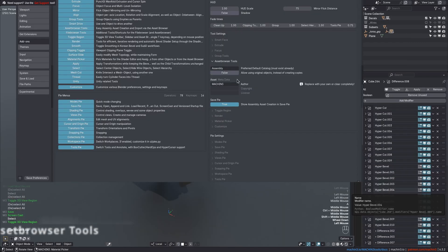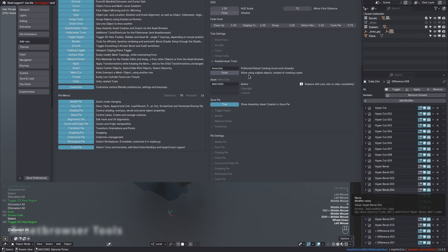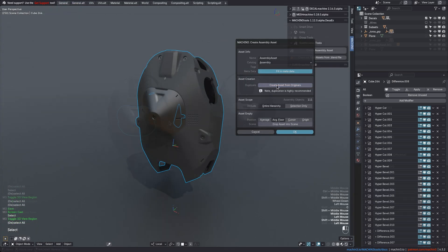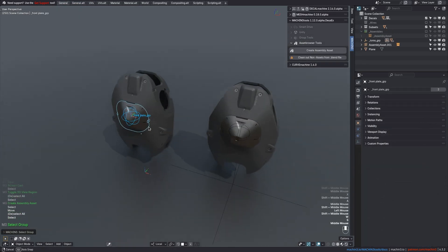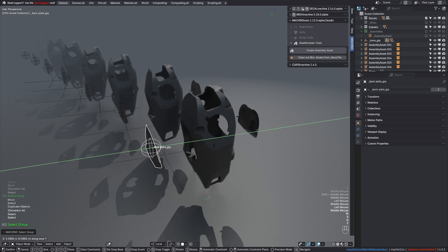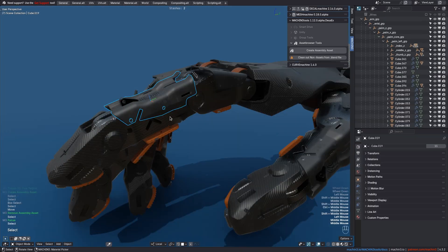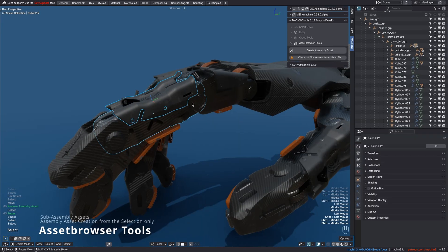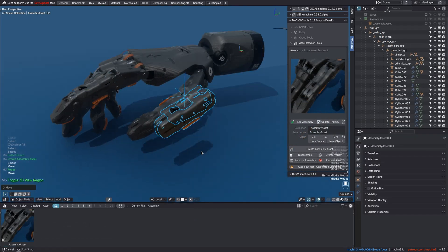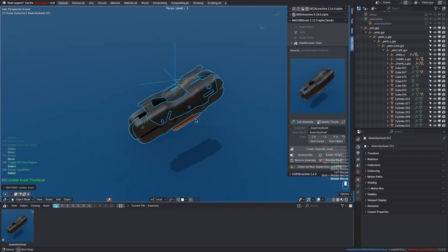Furthermore, you can now optionally skip duplication and use the original objects for the assembly. Any changes made to them now will be reflected within all assemblies accordingly. You can also create assembly assets for only parts of a hierarchy of objects now.